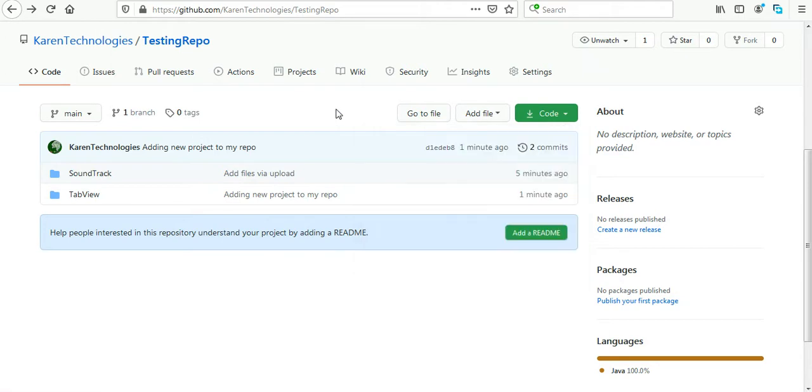So don't worry about the build folder that we deleted. When you download this code and when you import it in your Android Studio, when you build your project, this build folder will be generated. So don't worry about that.